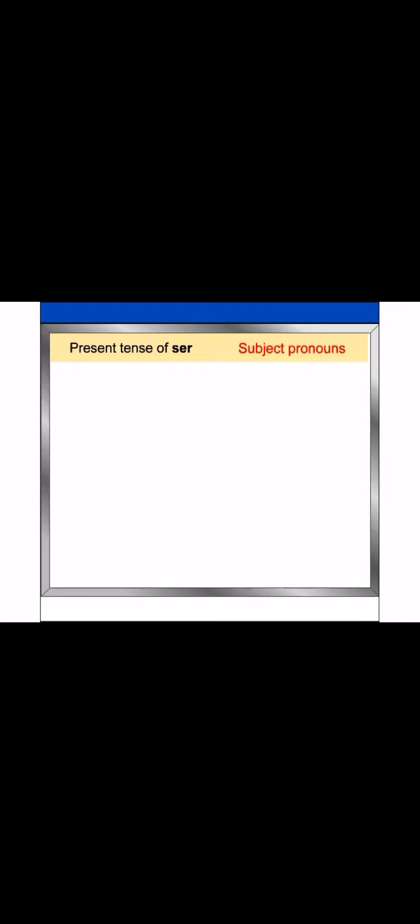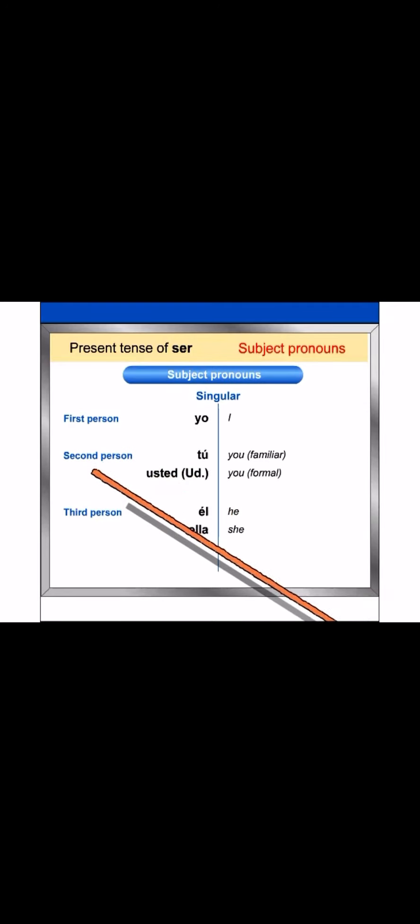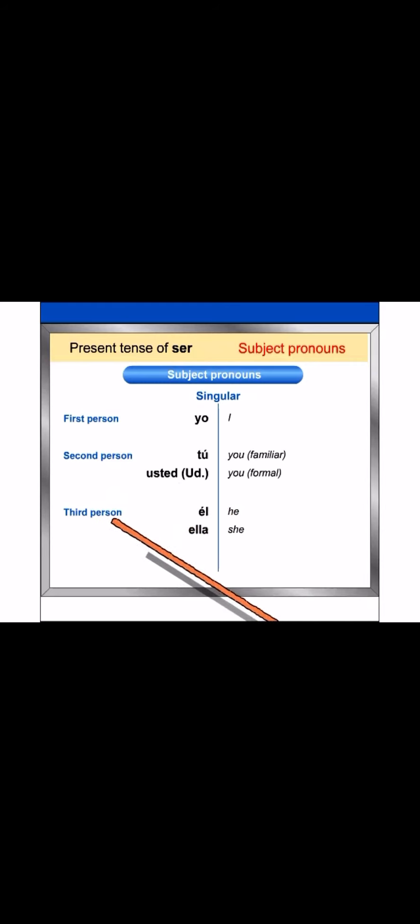In both Spanish and English, subject pronouns are divided into first, second, and third person. Each group has both singular and plural forms.